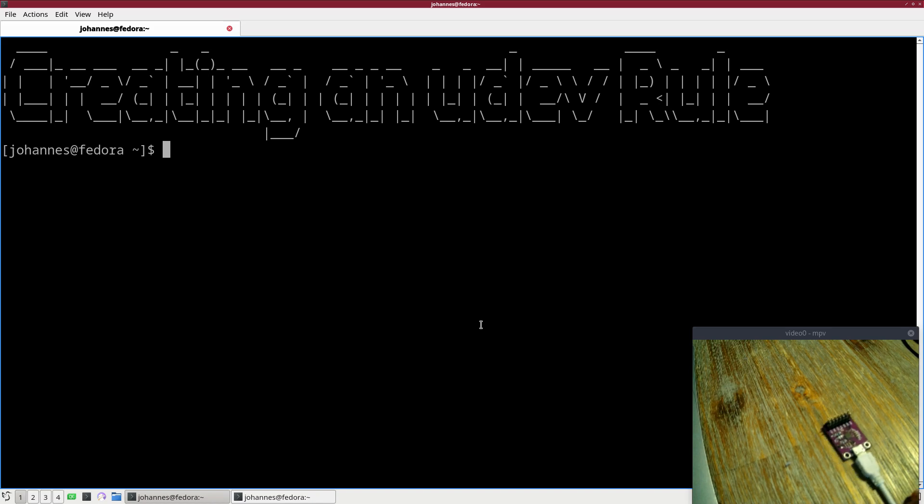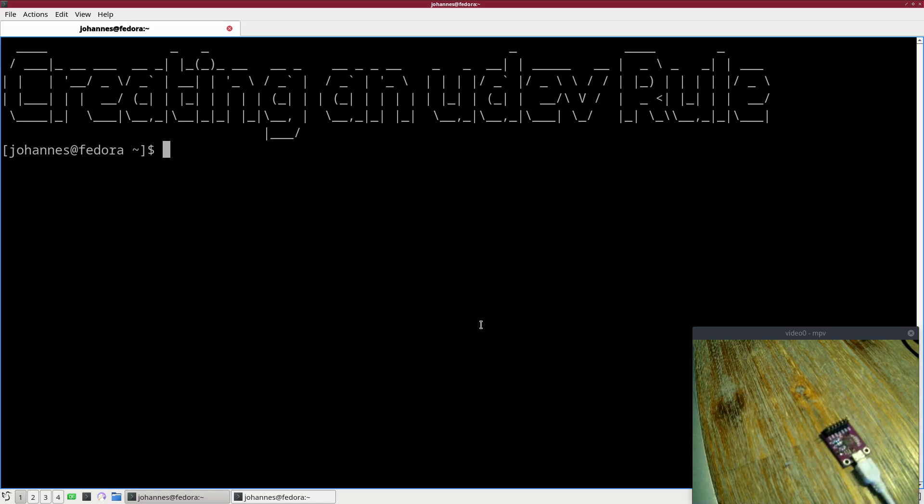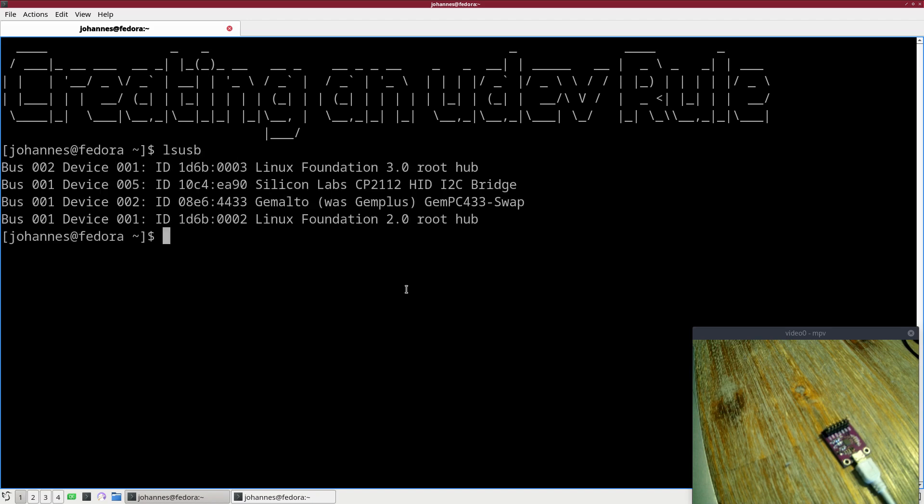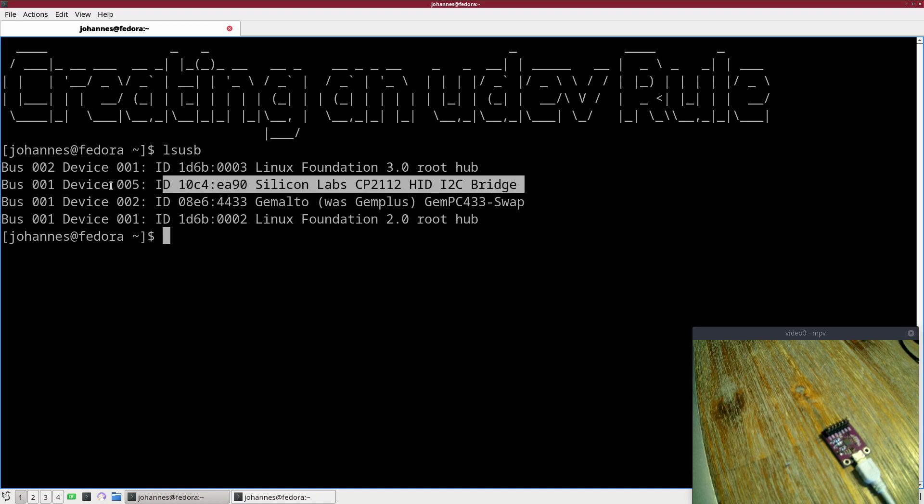So in this series of tutorials I will use the CP2112 USB to I2C and GPIO bridge. If I take a look at my system with lsusb, you can see this is the device here.